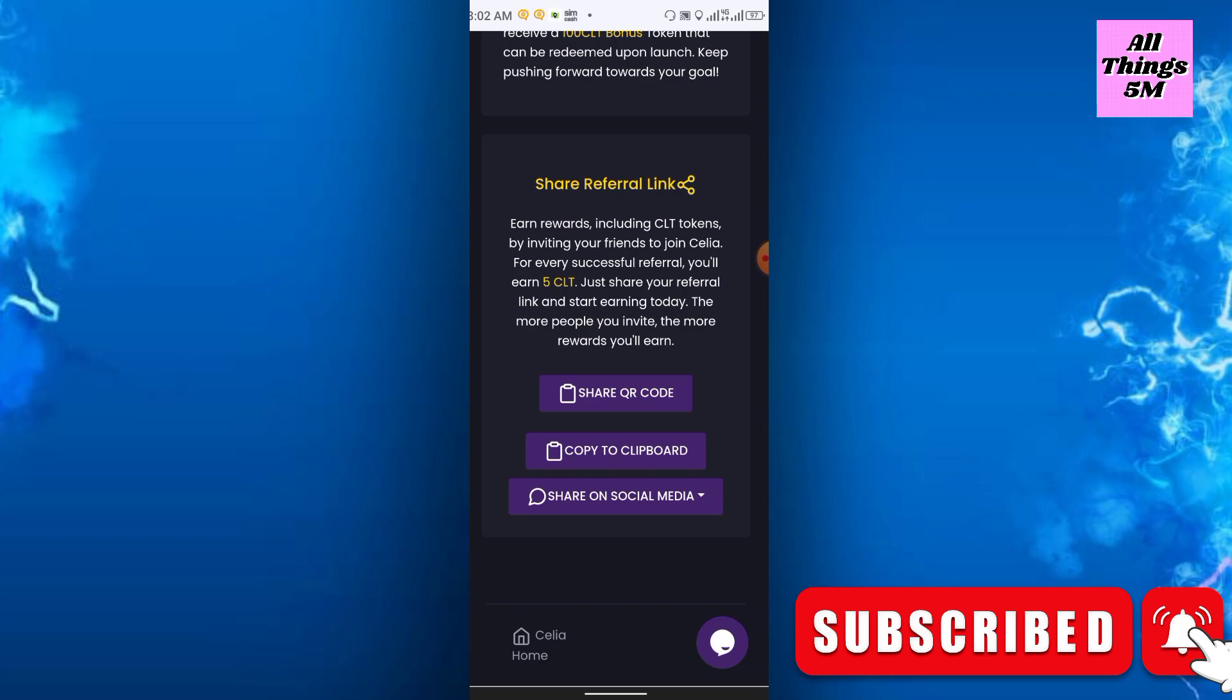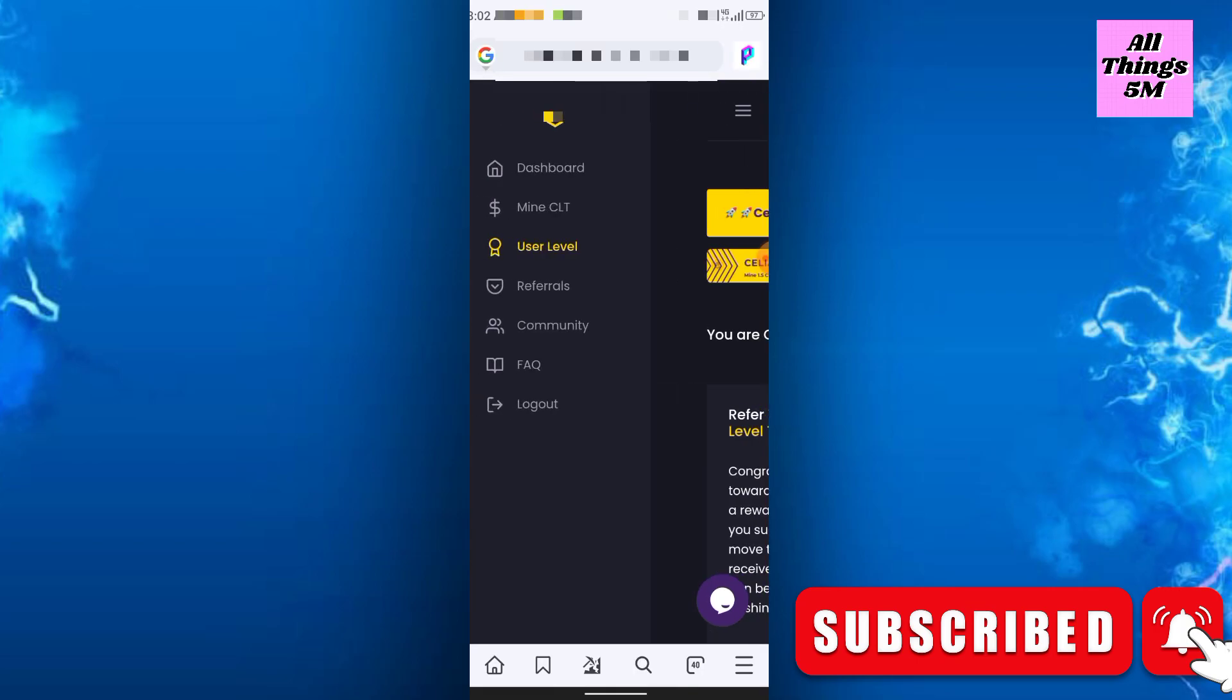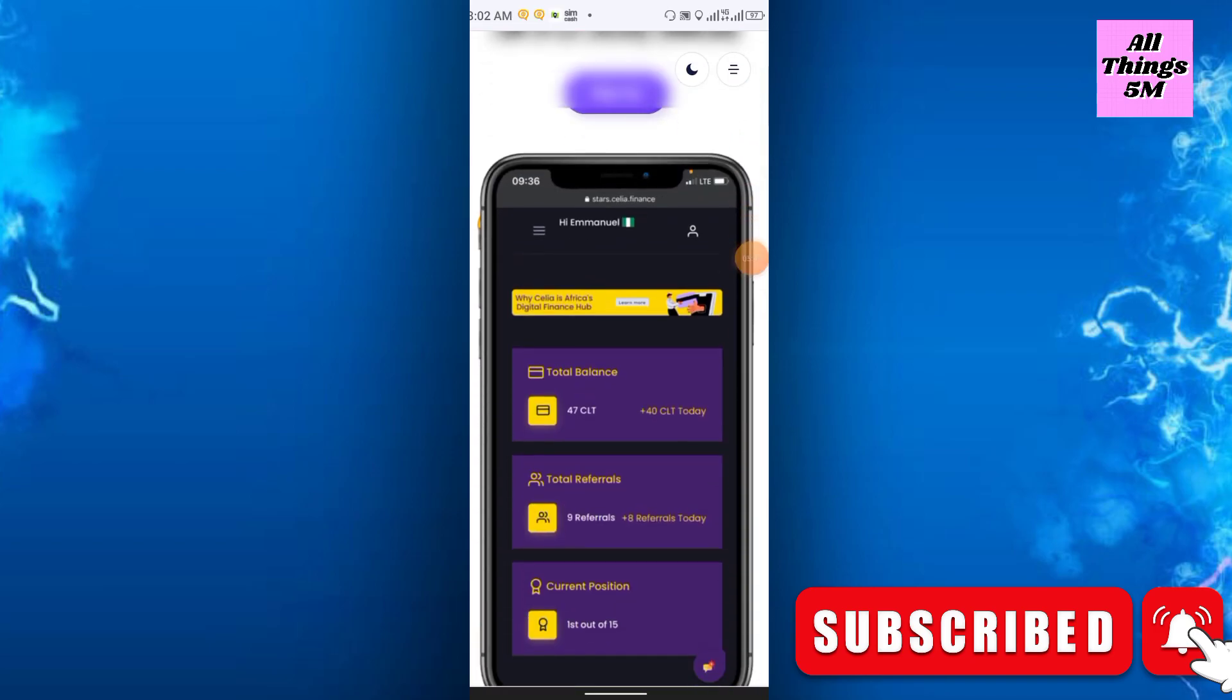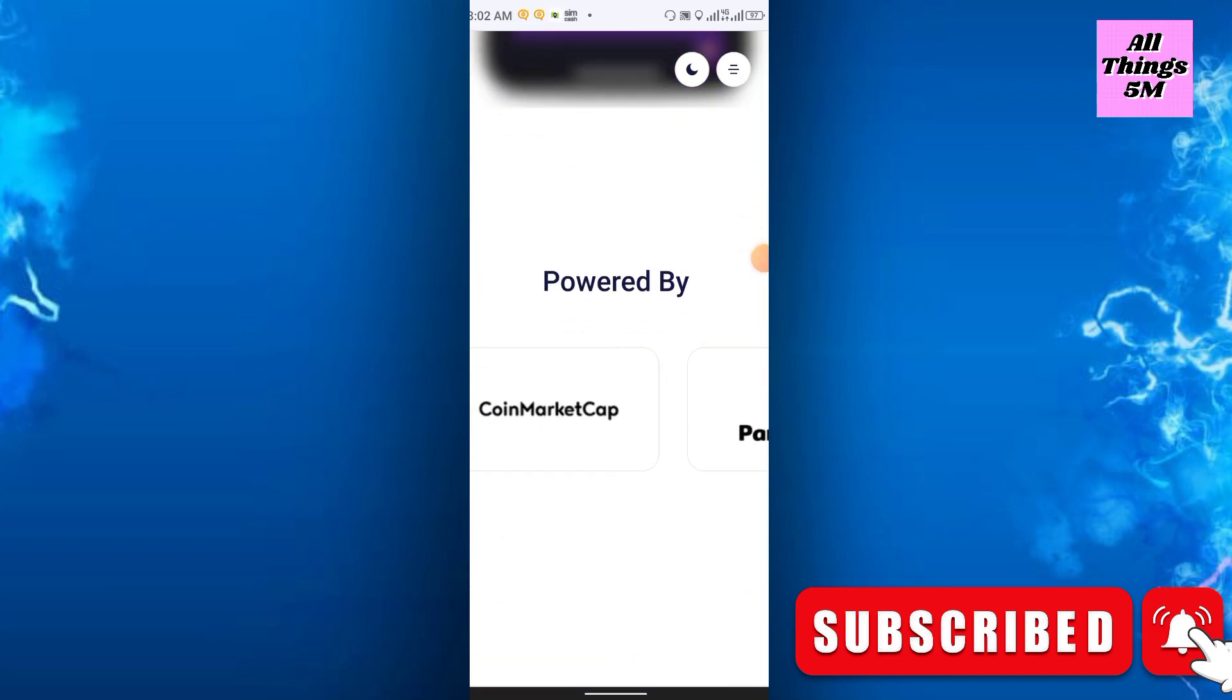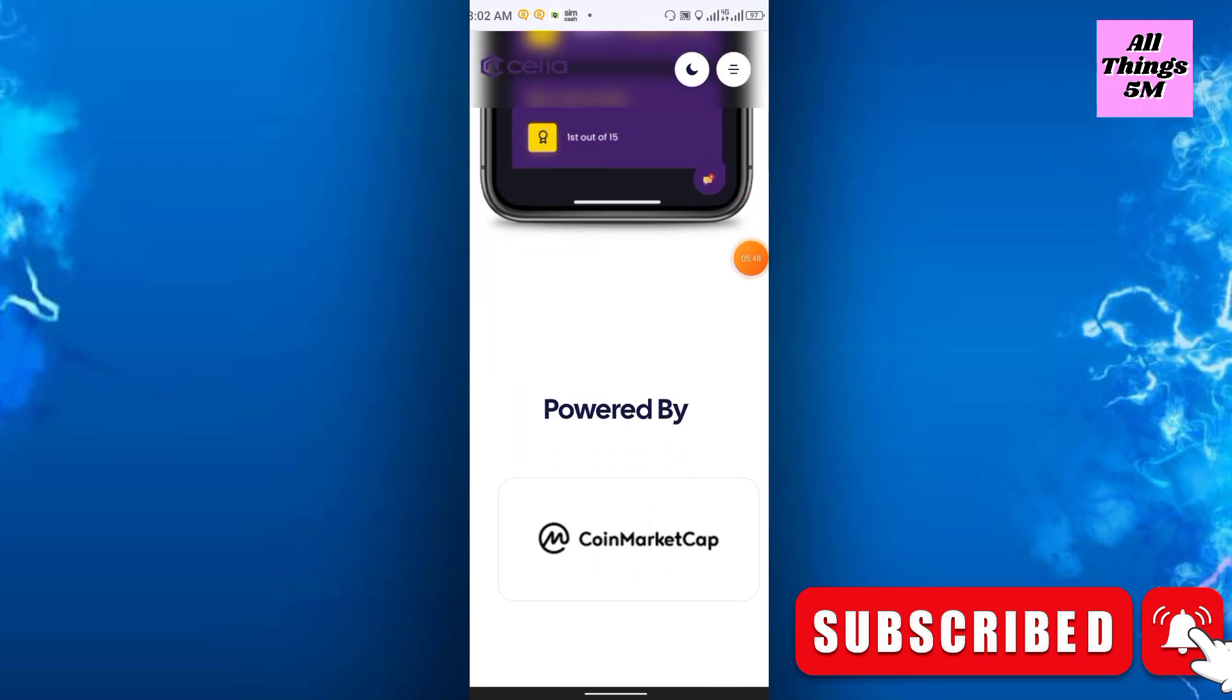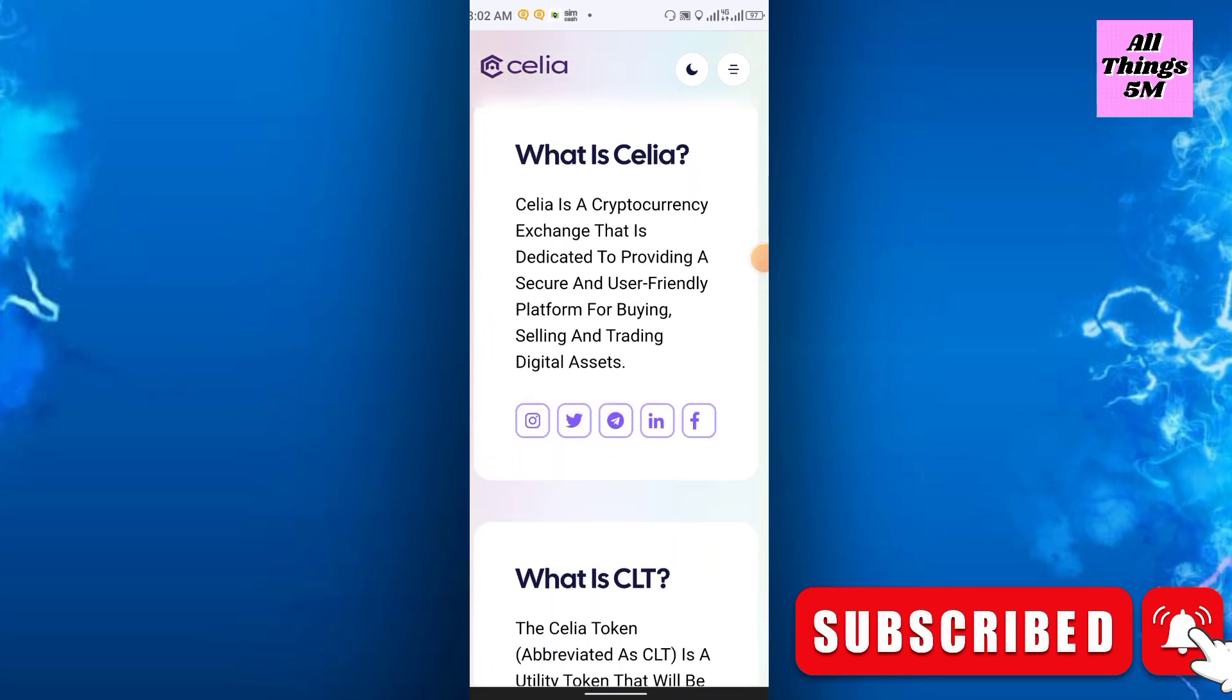This is their website. You can check the website powered by CoinMarketCap. What is Cilia? I already said what is Cilia, what is CLT.